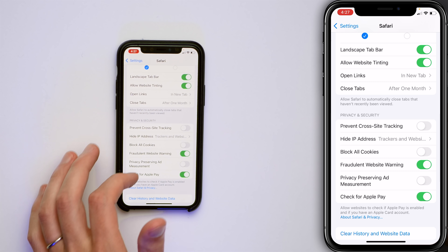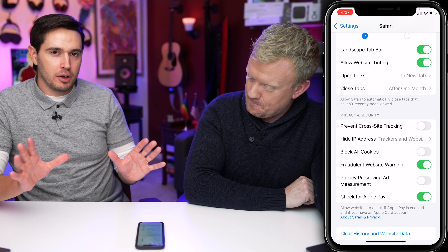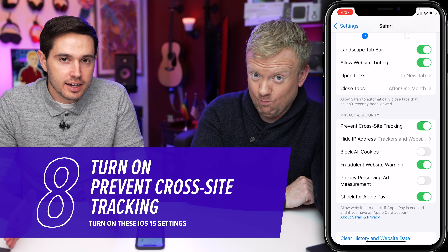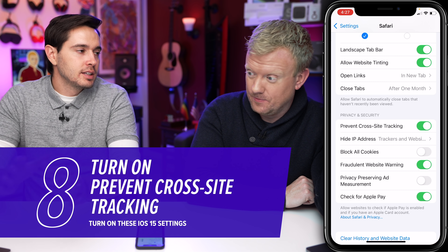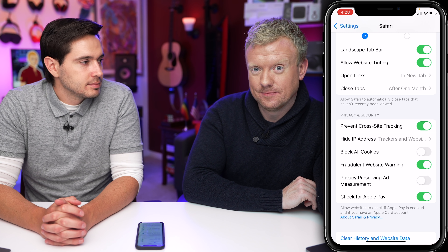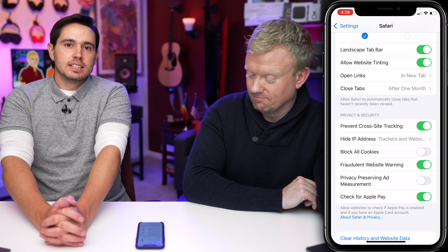Step back to Safari and take a look at this very important setting — one of the most important ones in this video: Prevent Cross-Site Tracking. Don't let advertisers track you as you go across multiple websites in Safari on your iPhone. It should be on by default, but it's not, so you have to turn it on. For example, you're on Airbnb, then you go to CNN and see ads for Fiji because that's where you're thinking about going — you don't need that. You may also see fewer ads because this makes you less valuable to advertisers.